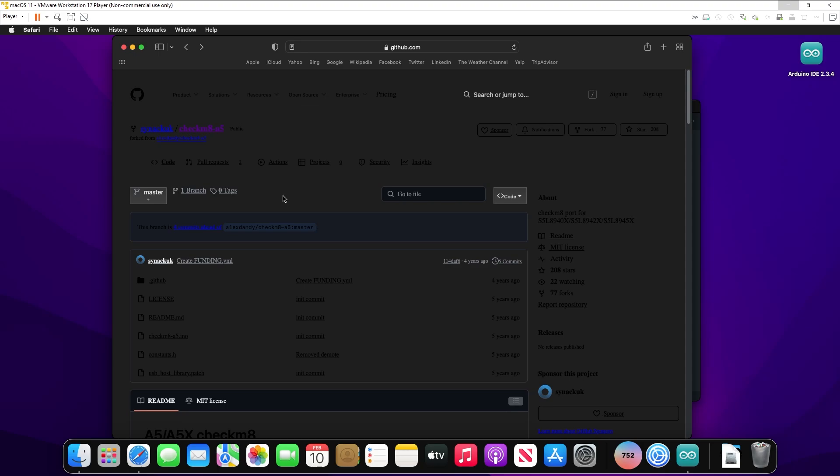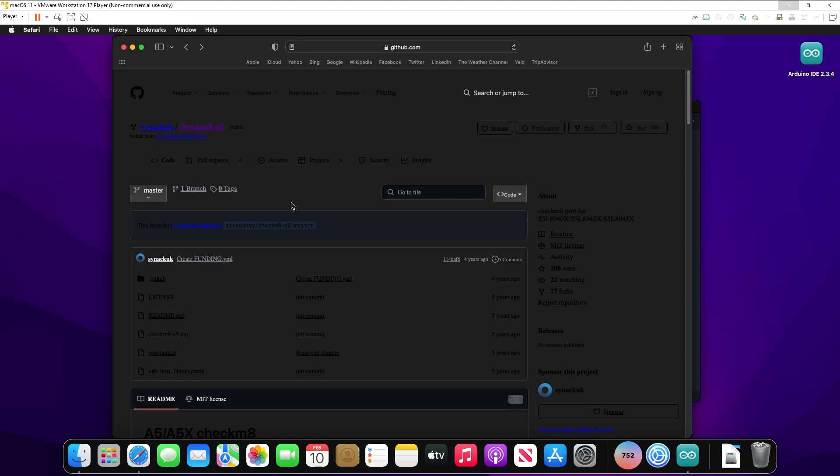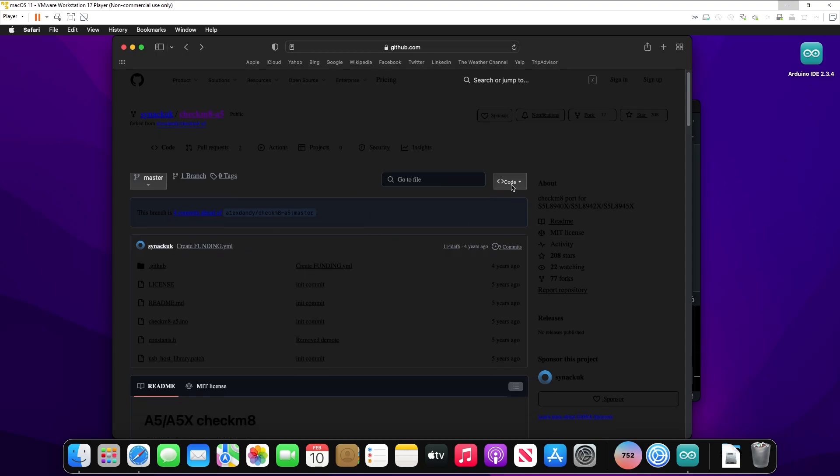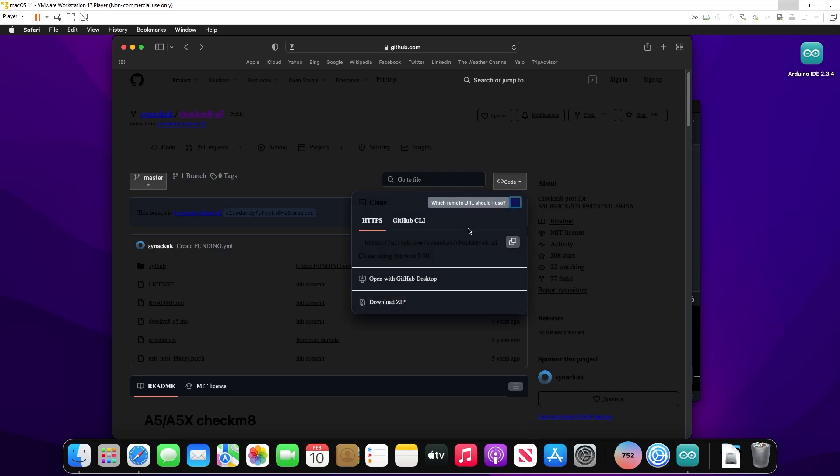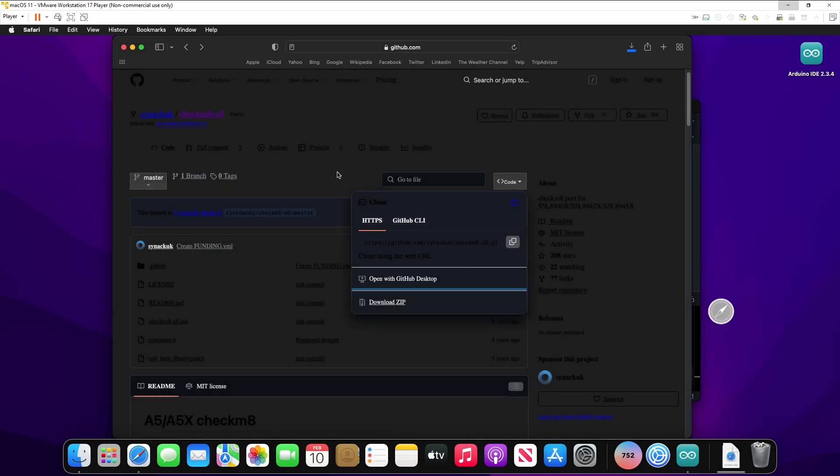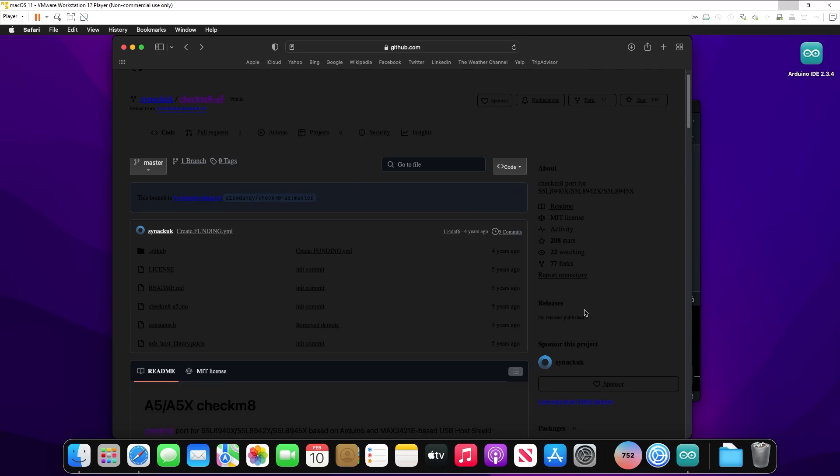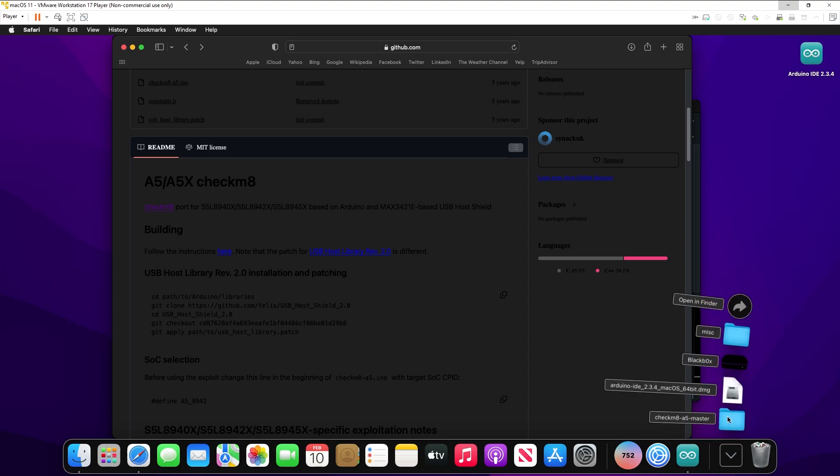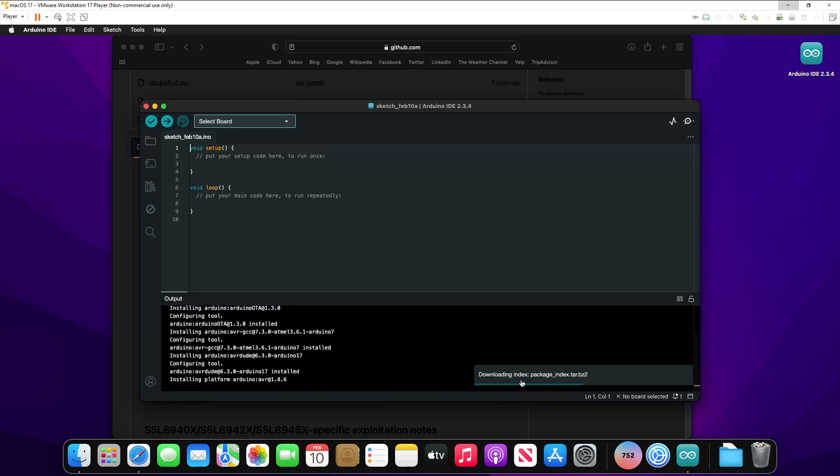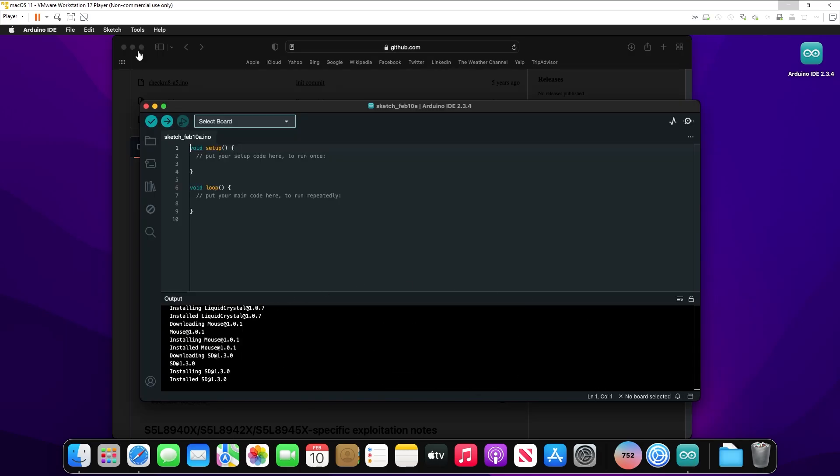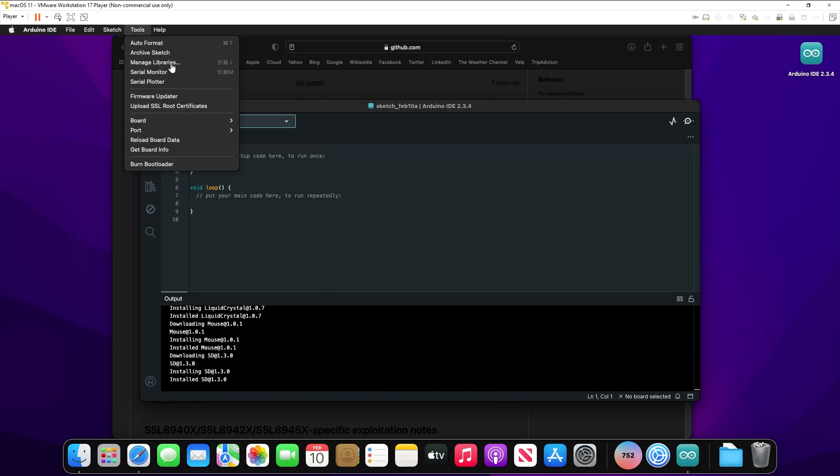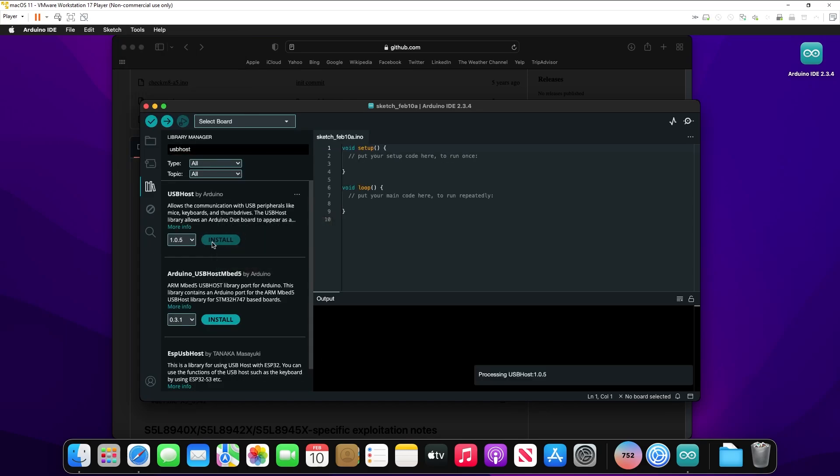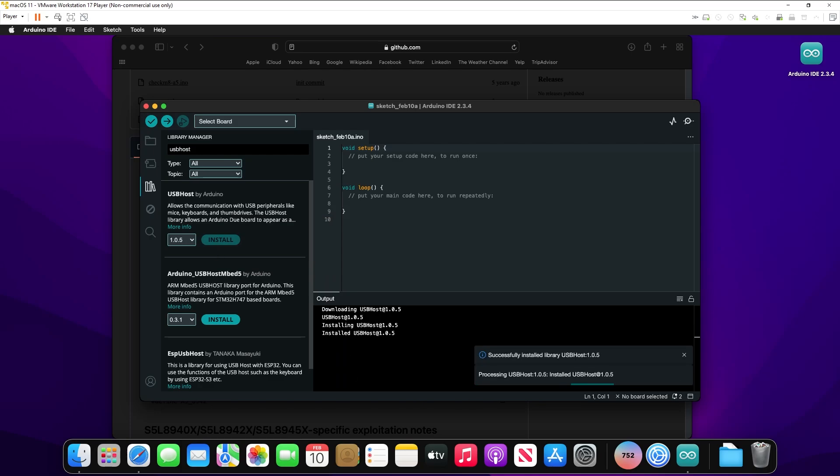On the Checkmate A5 website, we do need to download the zip file. So hit Code, hit Download Zip, hit Allow. And then here are the commands we need to do to install the USB host library. So open up the Arduino IDE while our zip file downloads, and just let it run its course if it needs to actually install anything. Next up, hit Tools, and hit Manage Libraries. Here we go, USB host by Arduino, hit Install, and let it install.